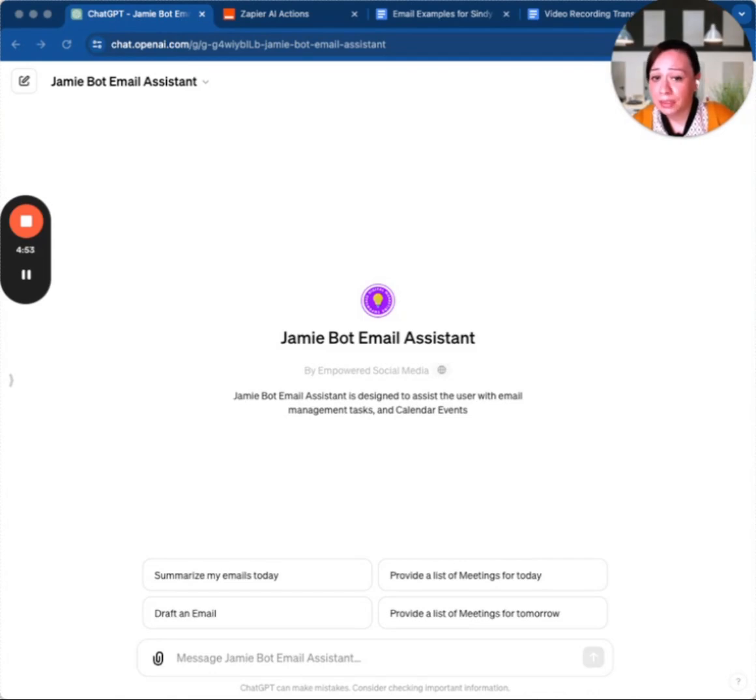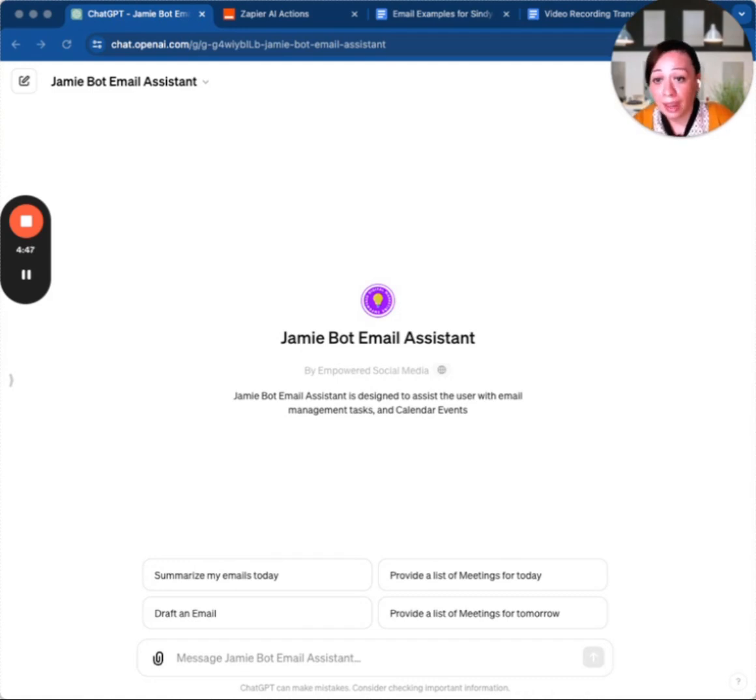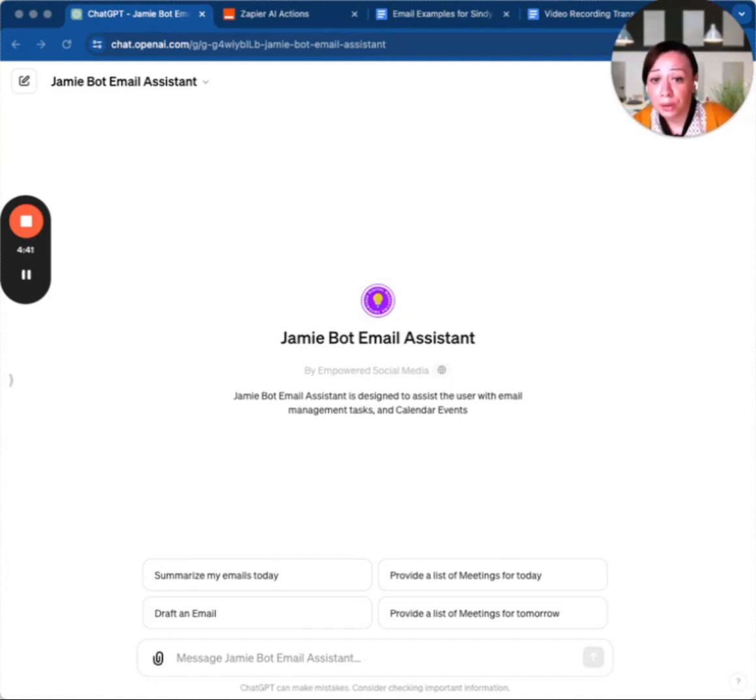This is done directly through the ChatGPT interface. What you see here is a custom GPT, and under the hood are Zapier AI actions. This method not only saves you time but also enhances productivity by allowing you to focus on your work rather than getting distracted by multiple apps.